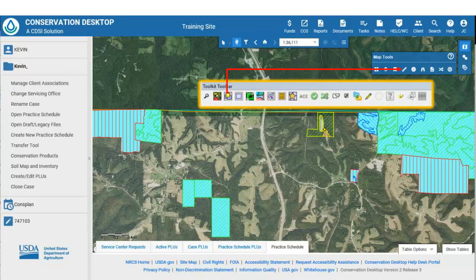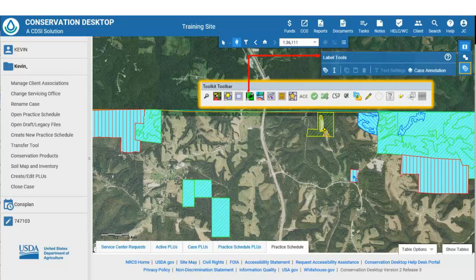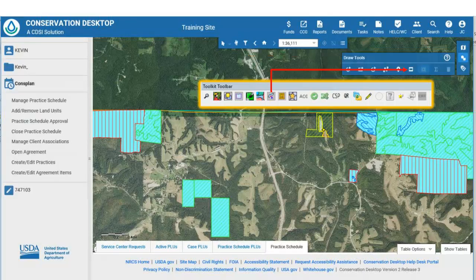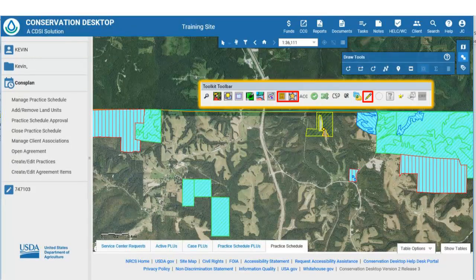The Toolkit Feature Summary button is replaced by the Measure tool on the Map Tools toolbar in Desktop. The Map Label tool in Toolkit is replaced by the Map Label Tools toolbar in Desktop. The Buffer tool in Toolkit appears on the Draw Tools toolbar in Desktop. The Attribute tool, New Toolkit Layer tool, and the Toolkit Digitizer tools are used to create, edit, and attribute land units, practices, and other layers in Toolkit.